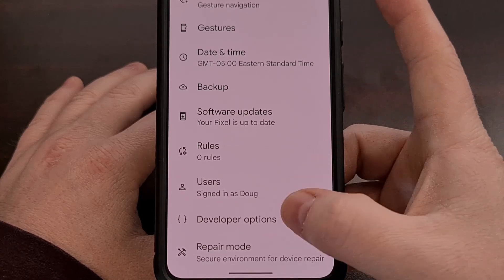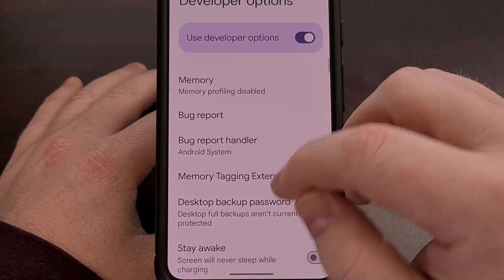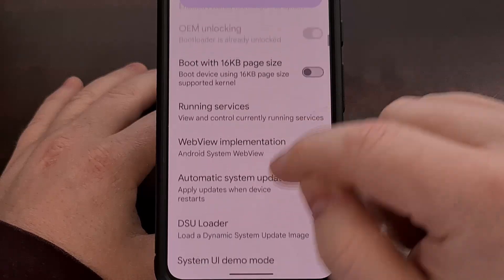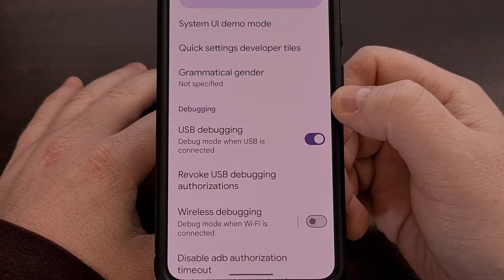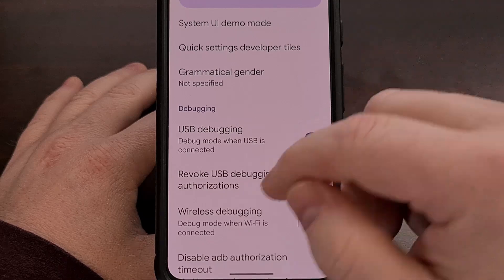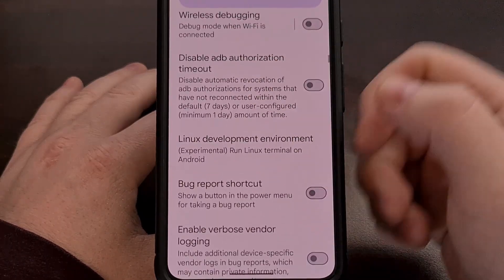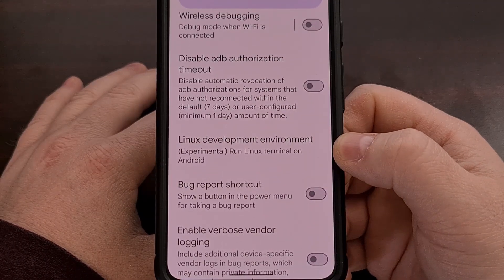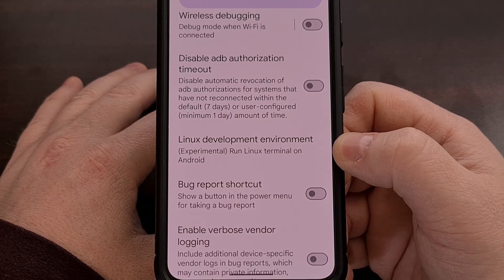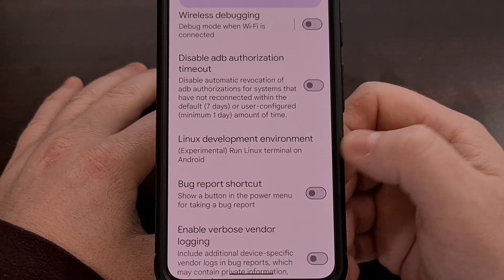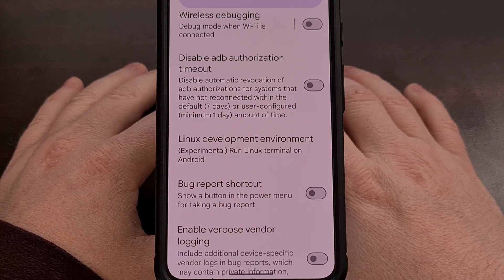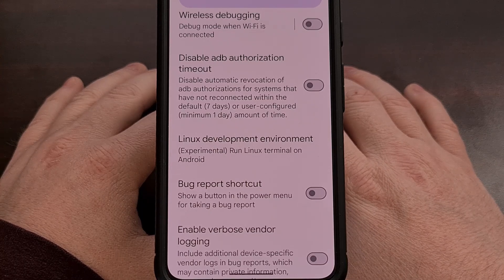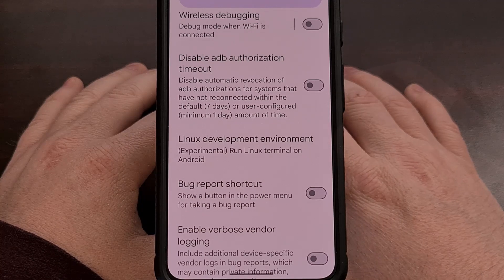Once you're in this secret menu, you're going to want to scroll down a little bit until you find the Debugging section. Then, you're going to want to scroll down a little bit more, and you will find a feature labeled Linux Development Environment. If you don't see this menu, then I'm guessing you don't have the latest version of Android 15 installed.